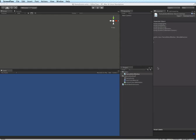On the last one we went over custom inspectors and we made ourselves a custom inspector that let us set the vertex colors for any objects. So we're going to expand on that and take the vertex colorizer and move it into a window so that we can see how windows work.